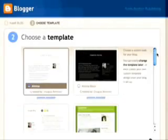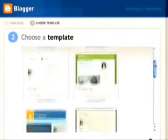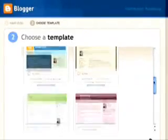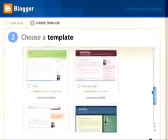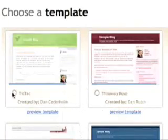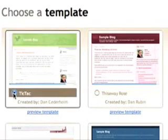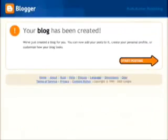Next, choose a template from our library by clicking the circle next to the name of the template and then click Continue. And don't worry, you can easily change the template later.